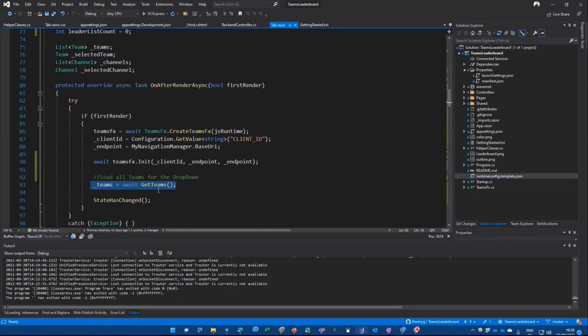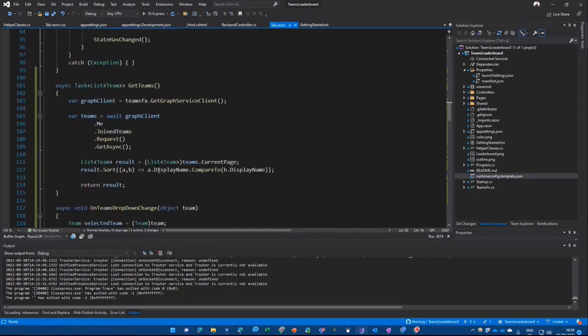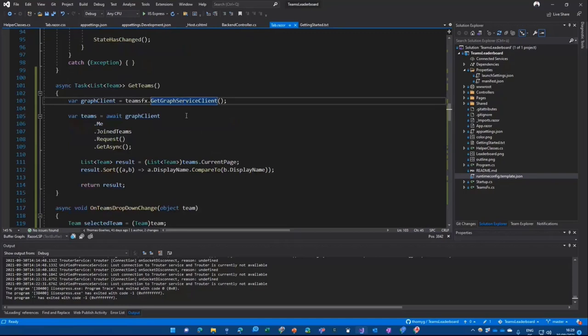And my code down is here. So I'm adding a get Teams method. And the get Teams method gets a graph service client. And the graph service client is also something you get from the Teams toolkit. Basically, it's already authenticated. It is using a single sign on.